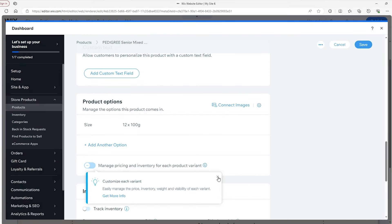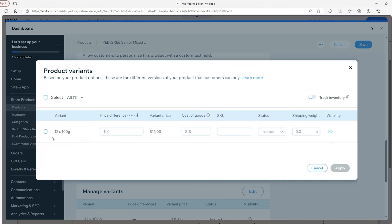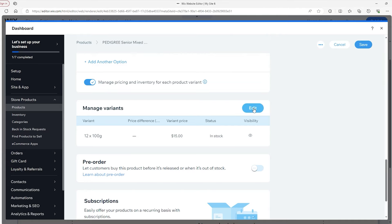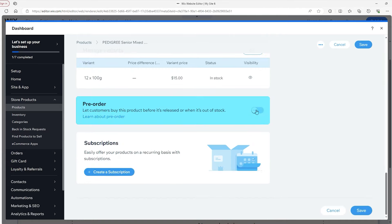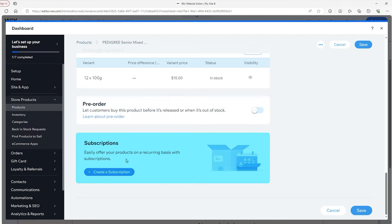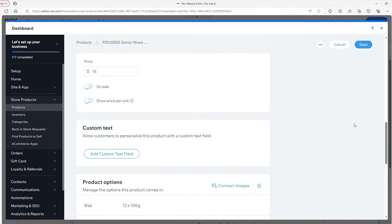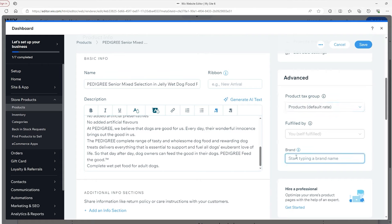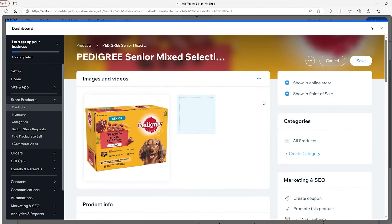If you want to add more variables, click on that option or enable the pricing option to manage all variants. You can track inventory by enabling it and input how much you have in stock, or choose to label it as in stock or out of stock without inputting exact quantities. Down below you can edit the variants, and there are pre-order options and subscriptions as well. On the right side, you have the product tax group, which we'll touch upon soon. And you can add the brand — this is a Pedigree product, so I'll label it as such. That's basically all we have for the physical products. I'll add the rest of my products and then we'll get to categories.